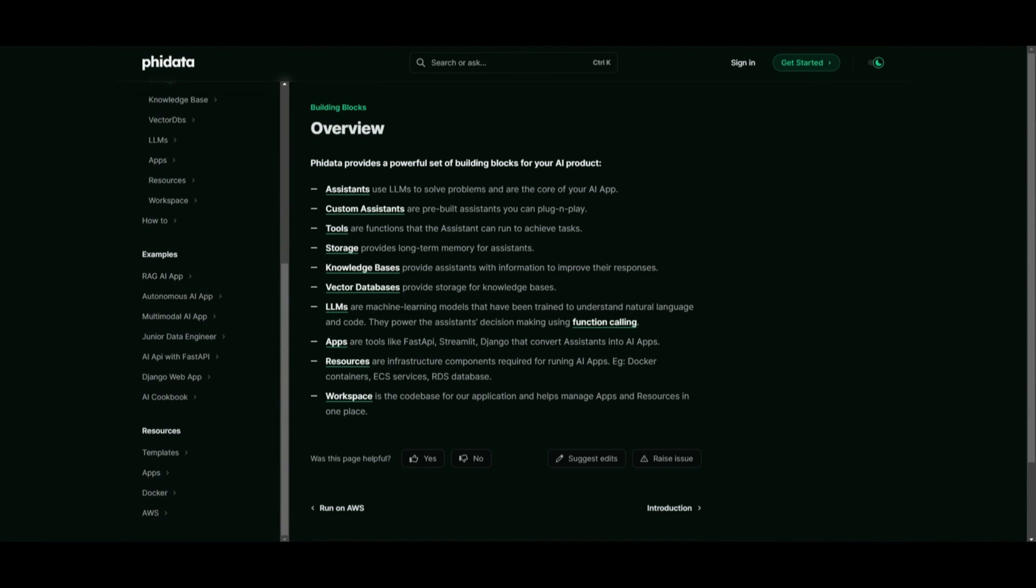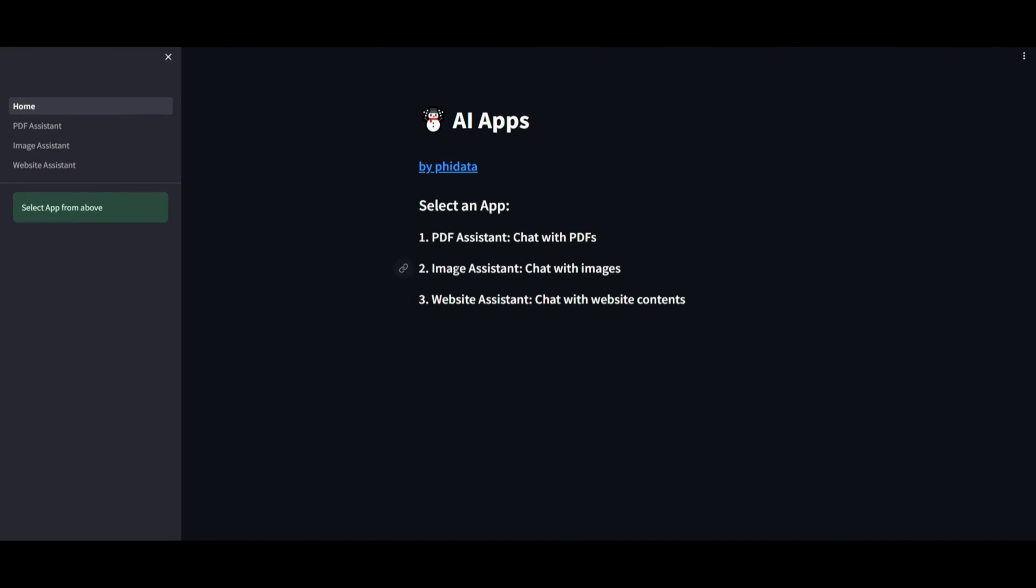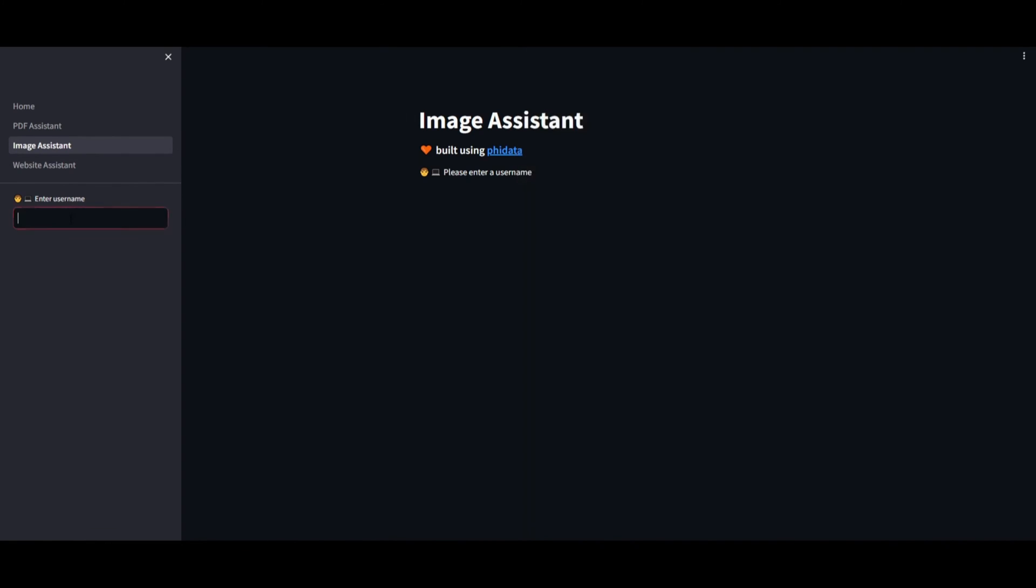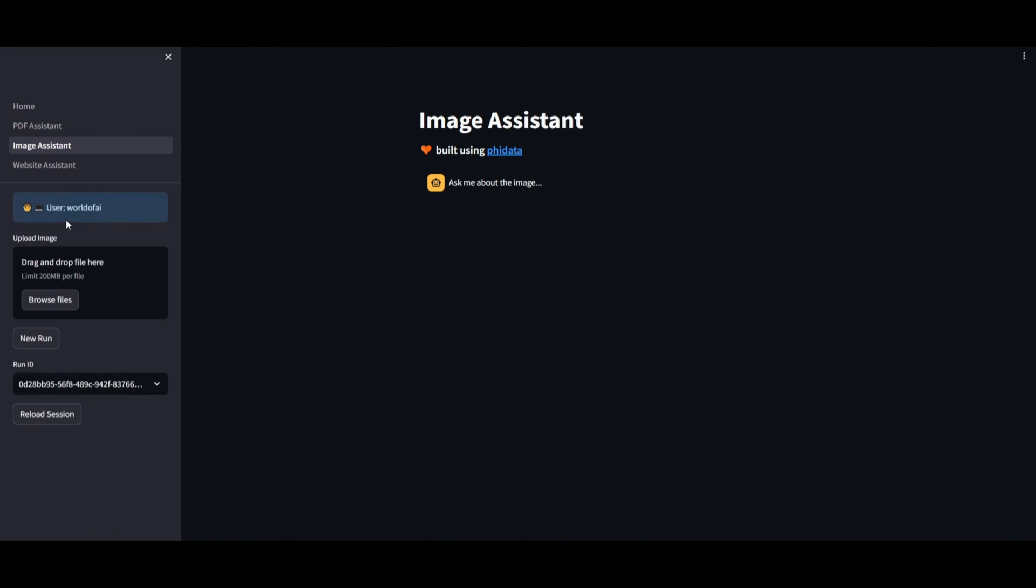Now, we'll examine an interesting example. They've developed a demo Streamlit application designed as a PDF, image, and website assistant. After copying the provided password, clicking enter will initiate the process, allowing us to explore its functionalities.